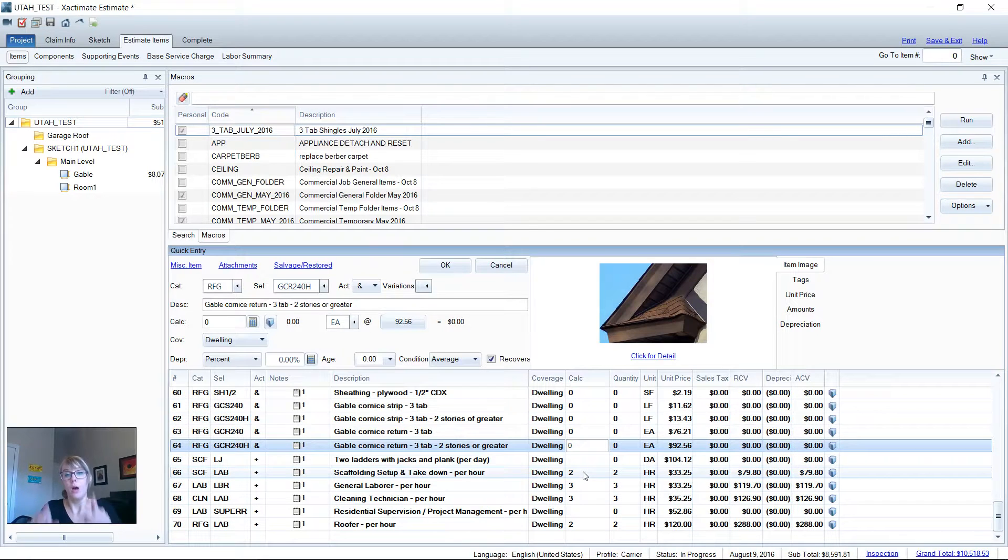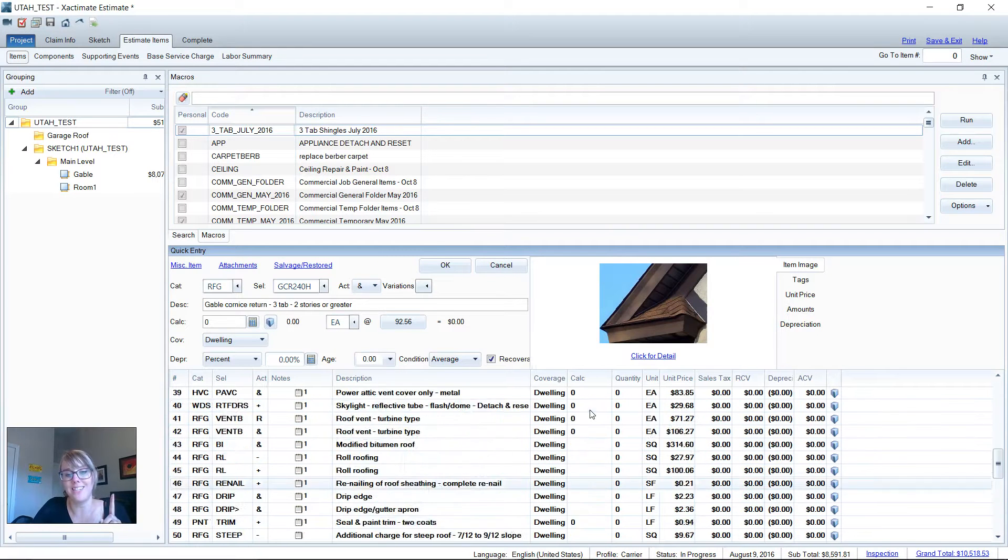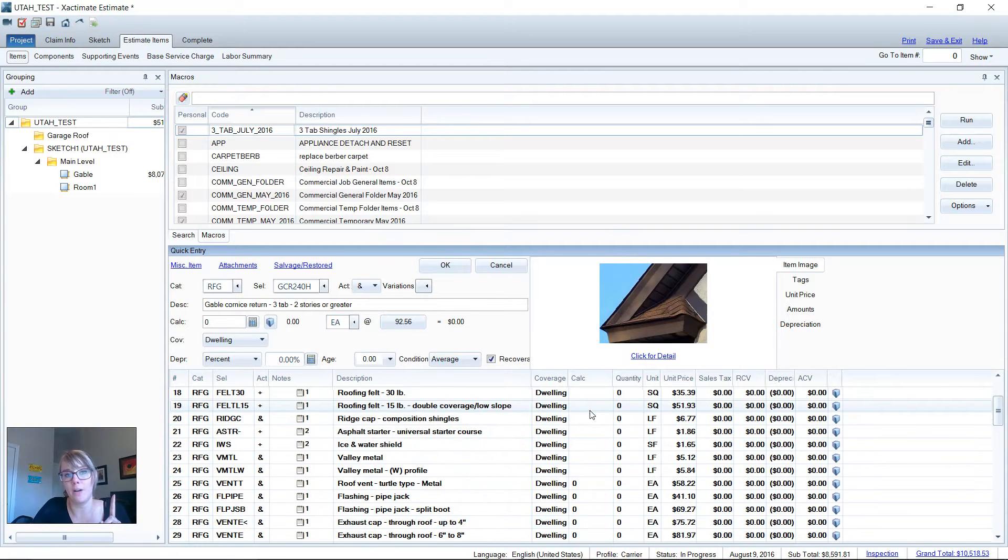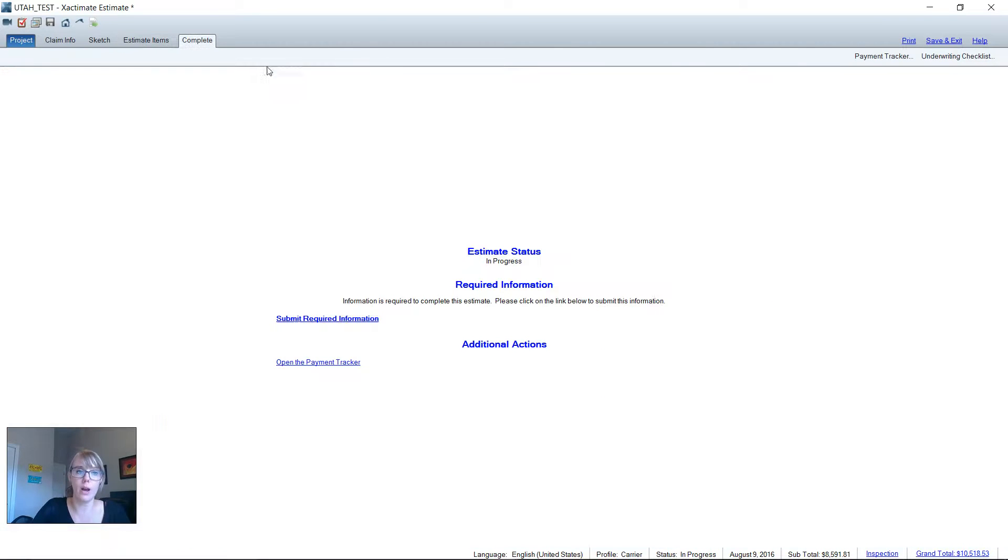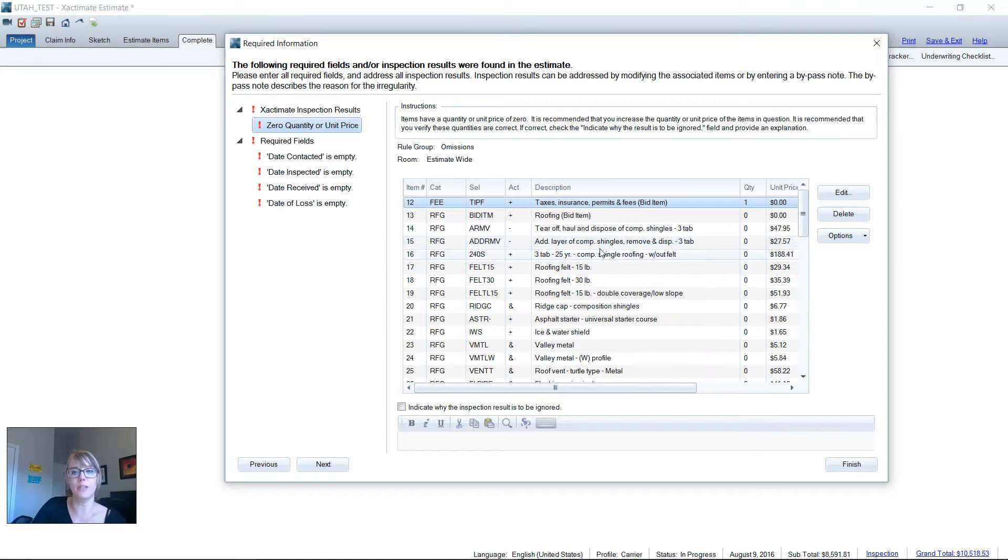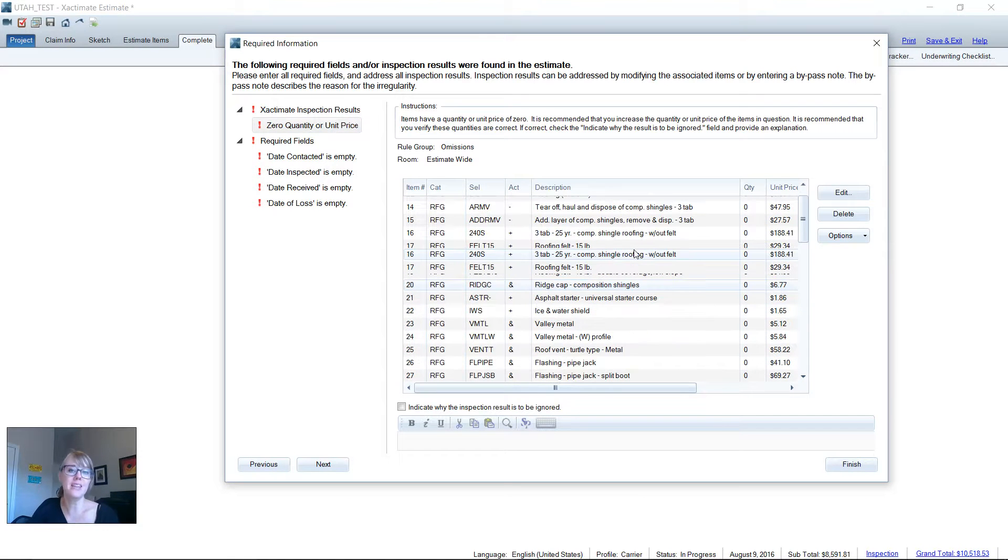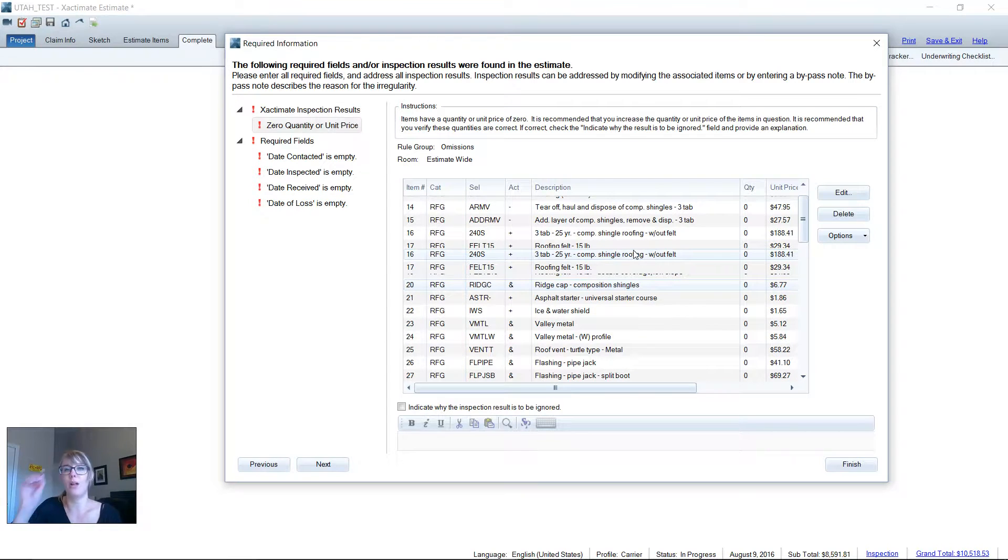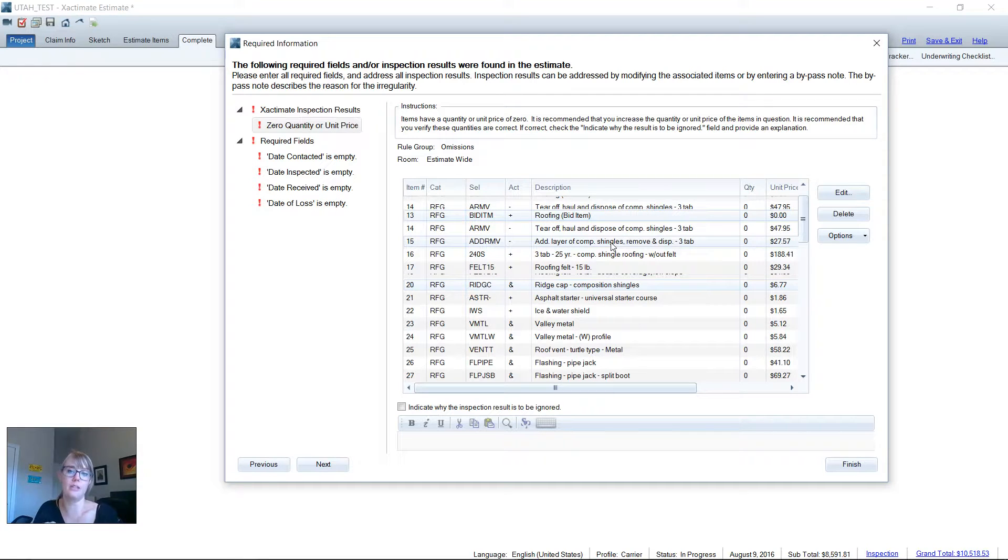Well, what those zeros do is if you forget to delete a line item off your macro, when you run your inspection wizard, it'll tell you zero quantity. Look at all my zero quantity line items. If you have 10,000 in there, it's not going to catch it. It's going to rely on you to catch that error.